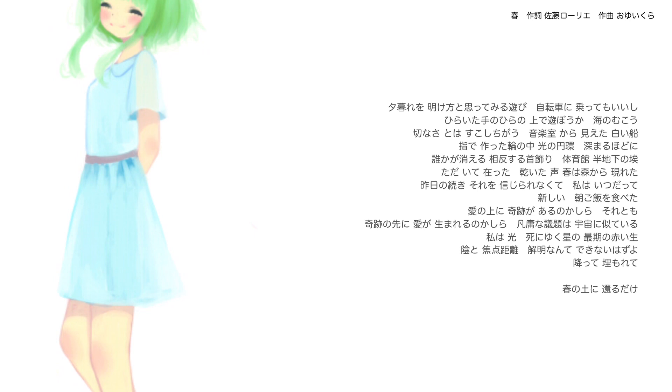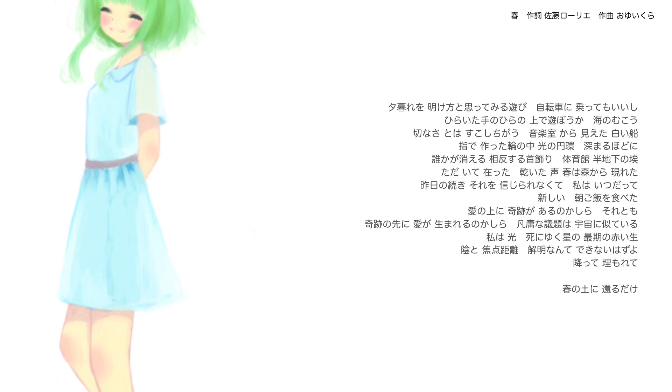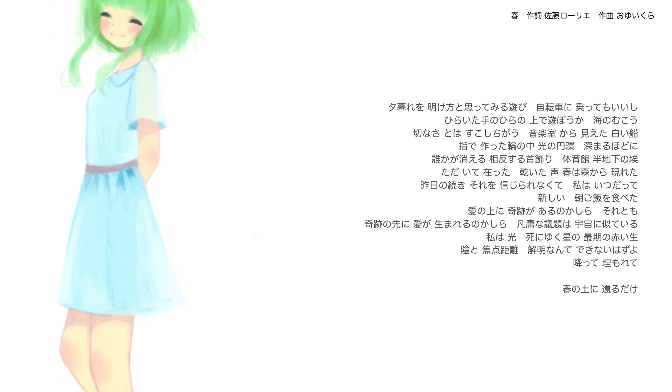新しい 朝ごはんを食べた タイの上に 奇跡があるのかしら それとも 奇跡の先に 愛が生まれるのかしら 凡庸な擬題は 宇宙に似ている